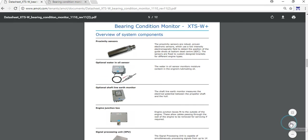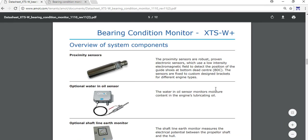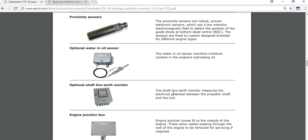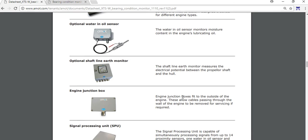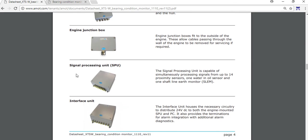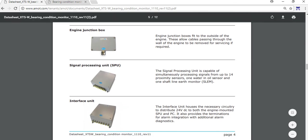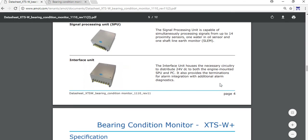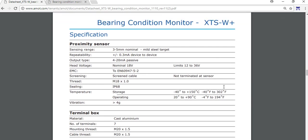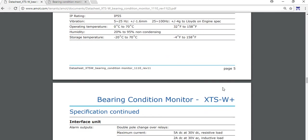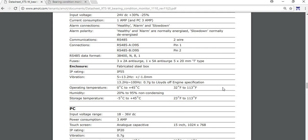Here we have also details from the proximity sensors, oil sensor, water in oil sensor, shaft grounding equipment, engine junction box, signal processing unit - what it does. All the sensors are connected here - up to 14 proximity sensors and one water in oil sensor interface units. We have some technical specifications here which is very important to know some of them.